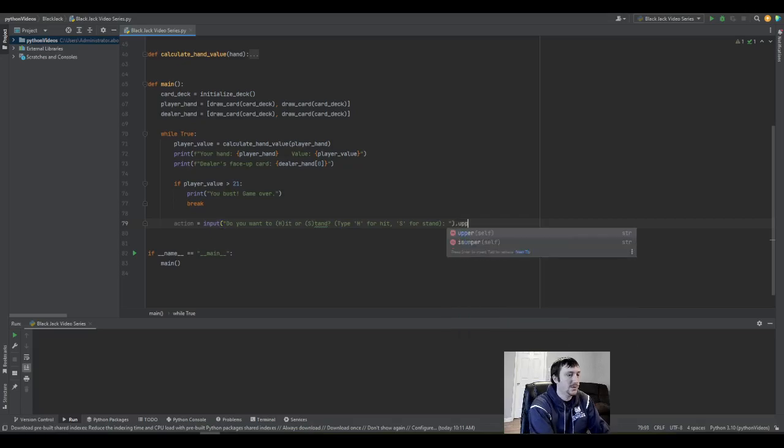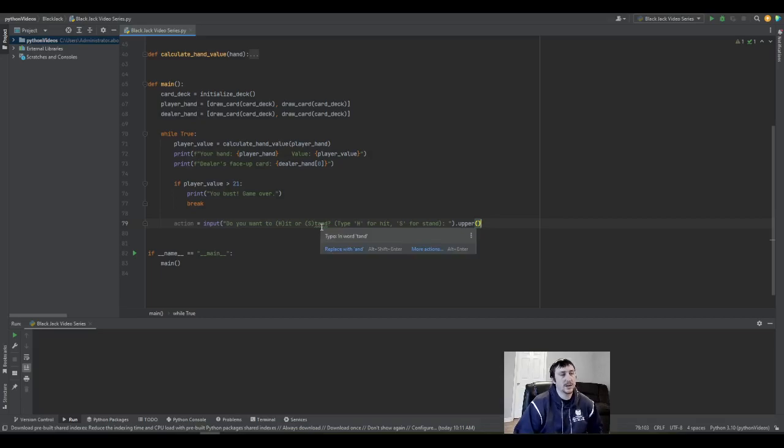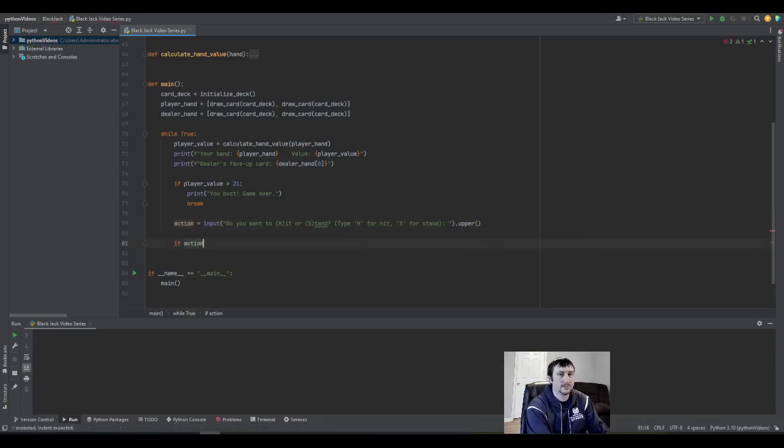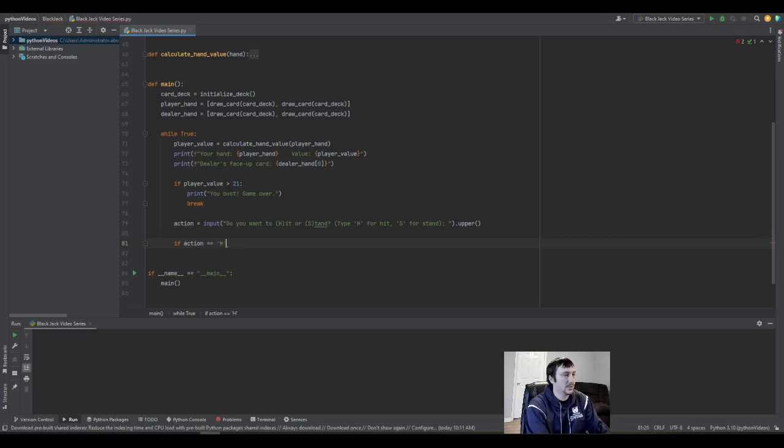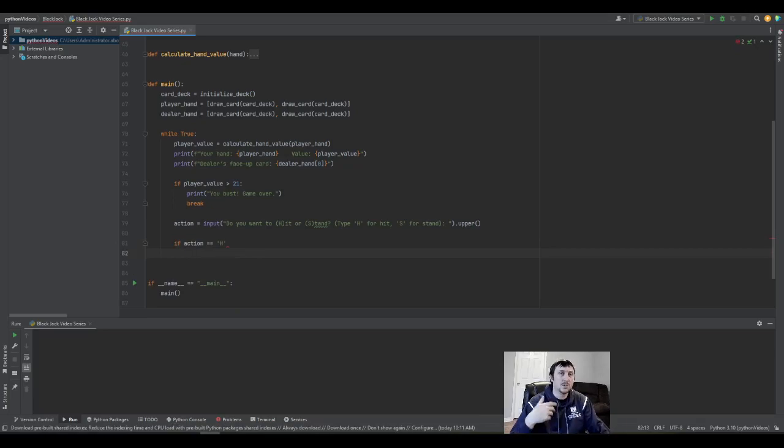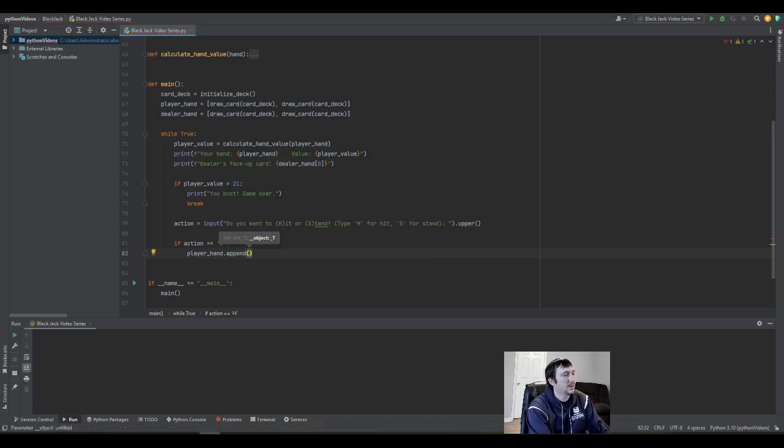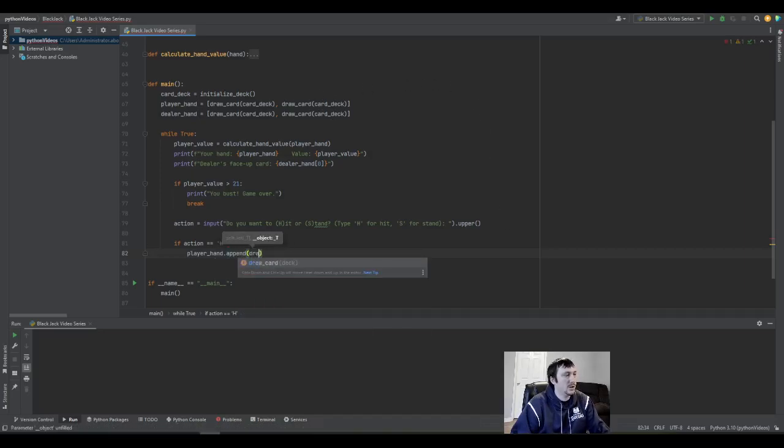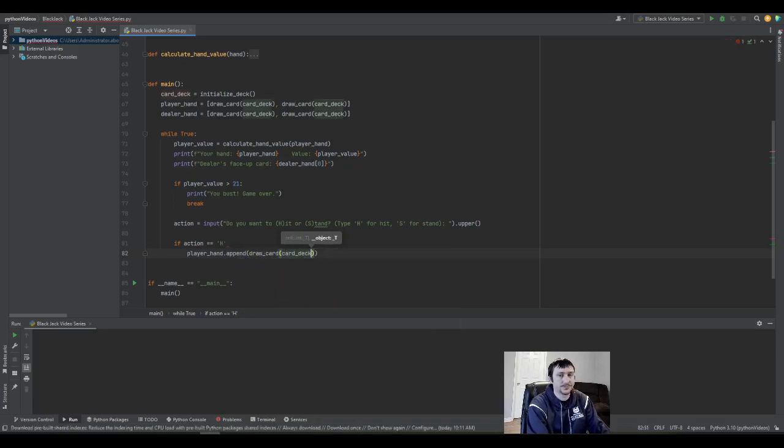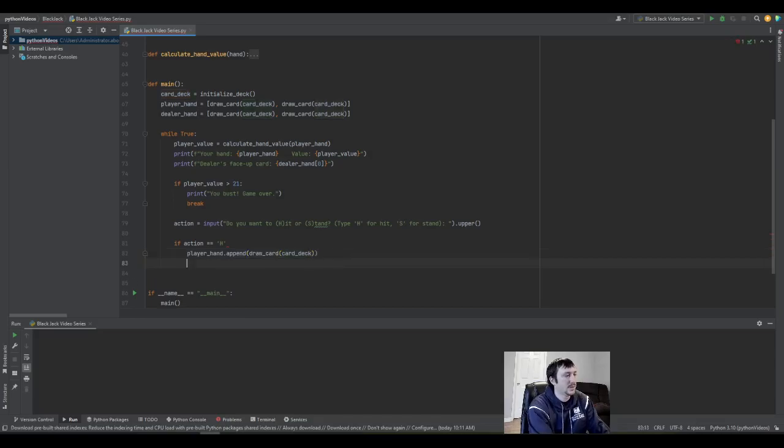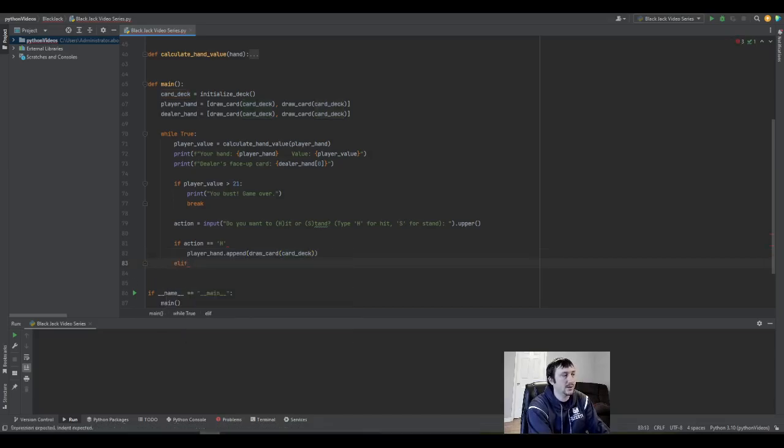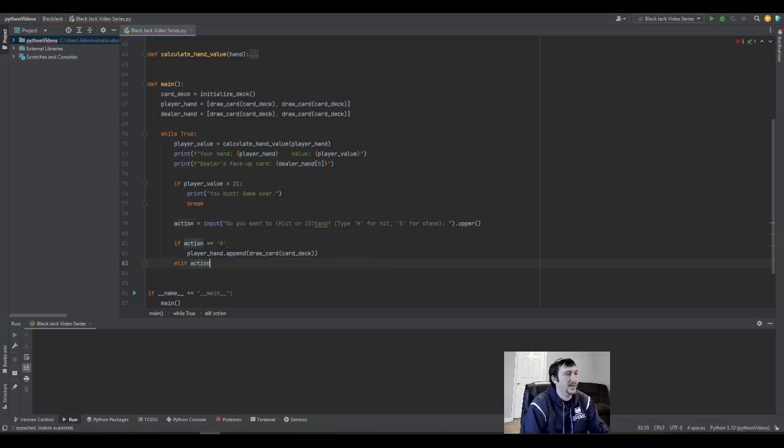In parentheses, we're kind of giving away how they're supposed to type and interact with our program, and then we also explicitly say it. Then we can do this .upper() function, which means they don't have to type an uppercase letter—it'll automatically convert it, which is very convenient. So now we need to handle when the person hits. Hit means you want to get another card. That's all we need for that action—we're just going to add a card, and then the loop will iterate and check the value of their hand again.